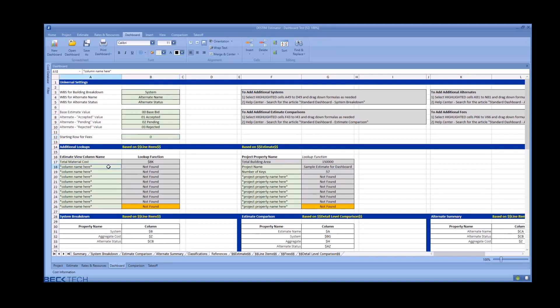The additional lookup section allows you to look for additional columns from the estimate view if you're trying to build your own dashboard. Essentially the heavy lifting is done, same thing for project properties.